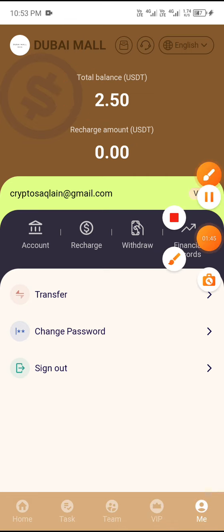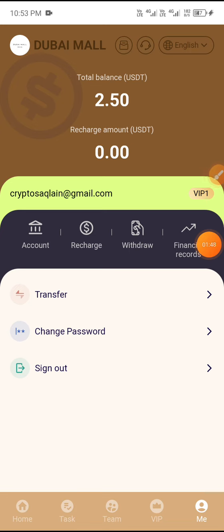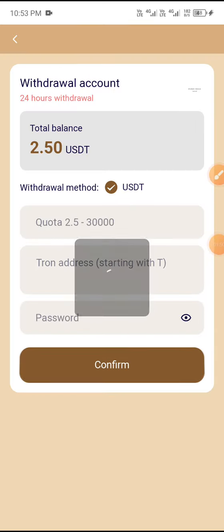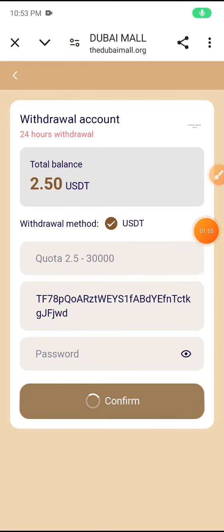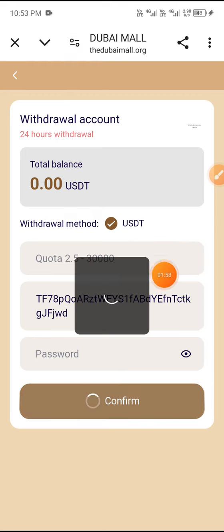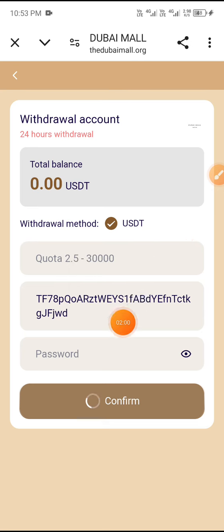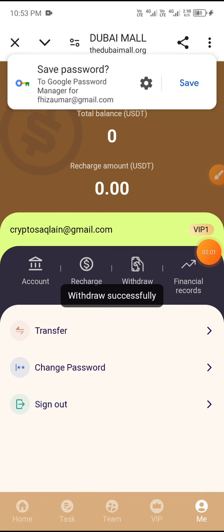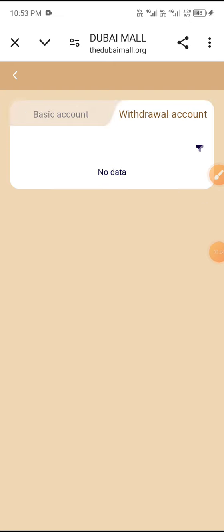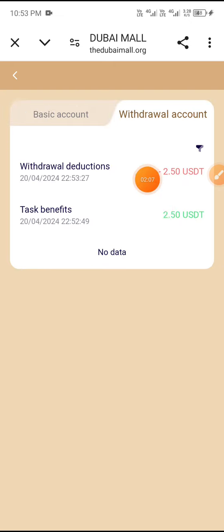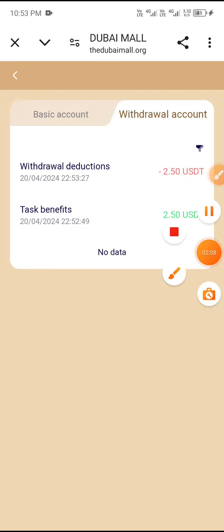Now I'll tell you how to withdraw. Click the withdrawal button, enter the amount, enter your address, then enter your password and confirm. You can see the withdrawal completed successfully. Click on financial record, then click withdrawal account — you can see 2.50 USD withdrawal completed successfully.